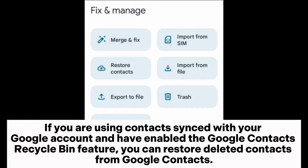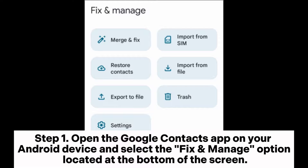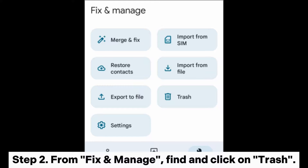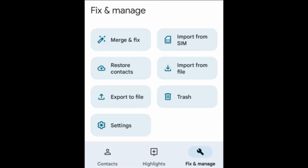Step one: open the Google Contacts app on your Android device and select the Fix and Manage option located at the bottom of the screen. Step two: from Fix and Manage, find and click on Trash. Step three: you will see all contacts you have deleted within 30 days.